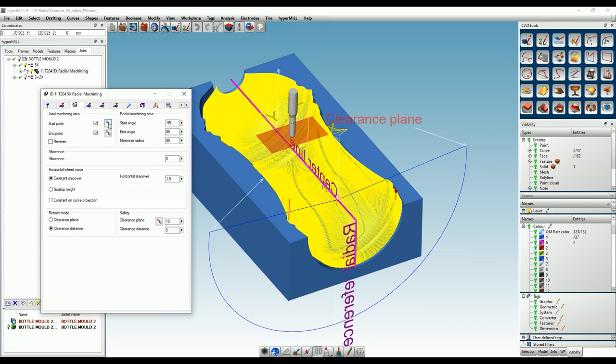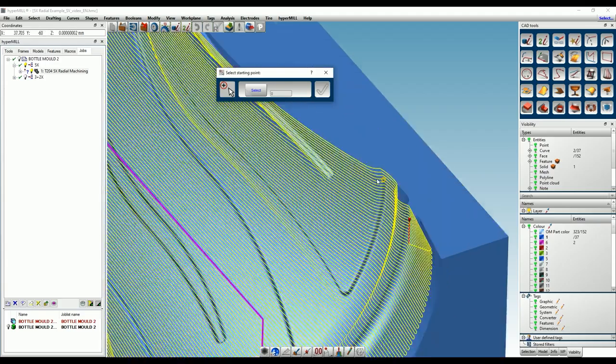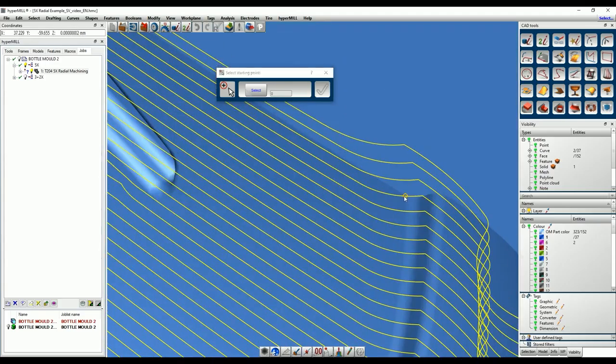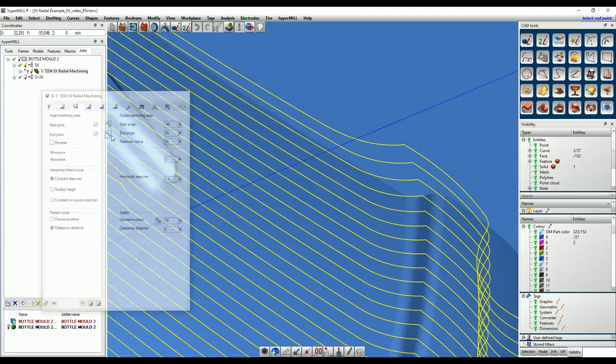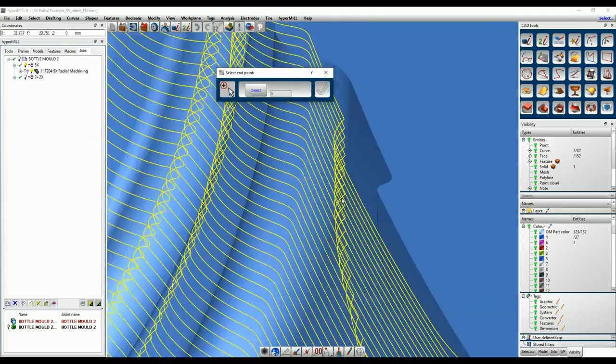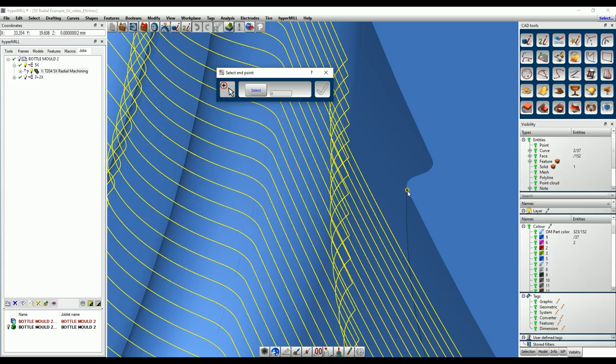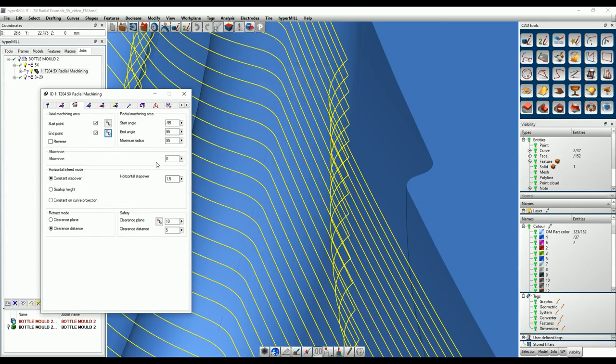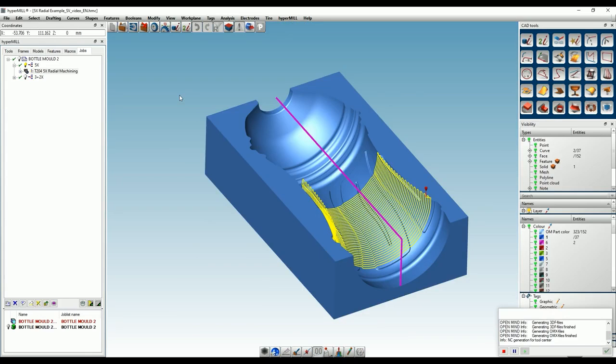If we select radial and at the same time limit the axial machining area by defining start and end points, only the area within the two points will be machined.